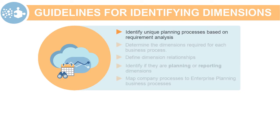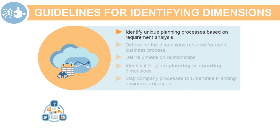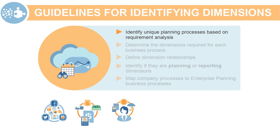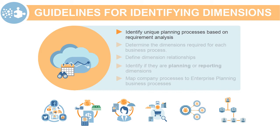First, identify unique planning processes based on requirement analysis. This will help identify the type of application that is required by your organization. For example, your company may need to plan for marketing expenses, revenue from sales, overhead, capital assets, cash flow, workforce, and so on.